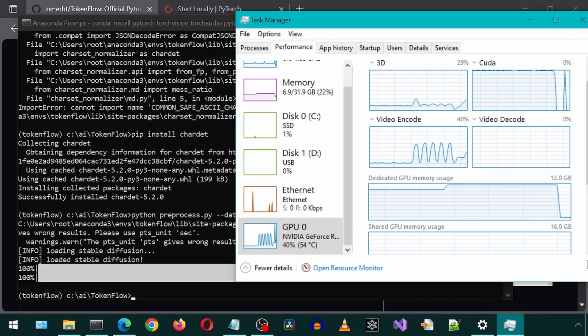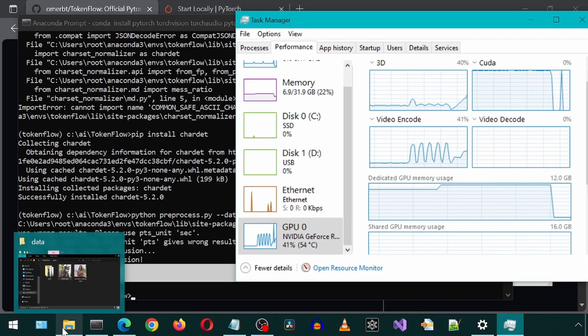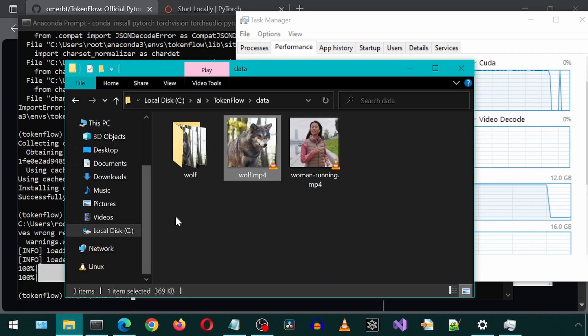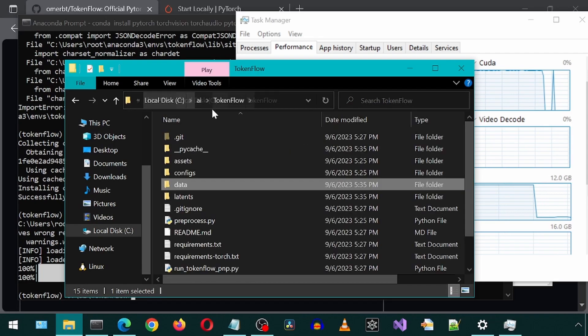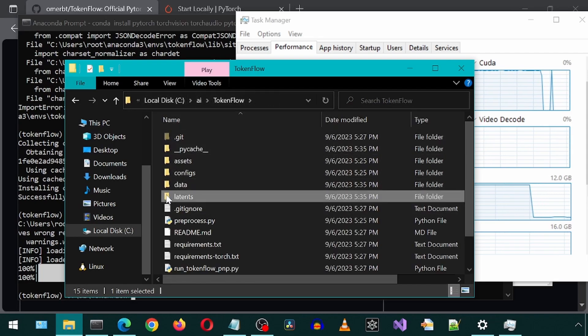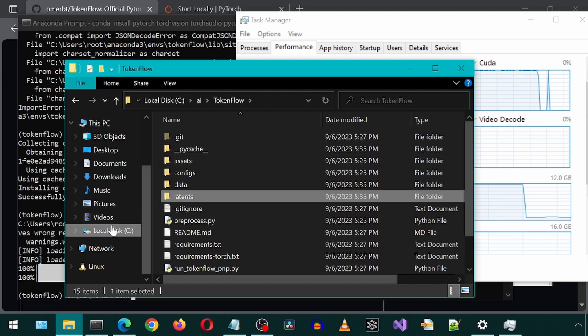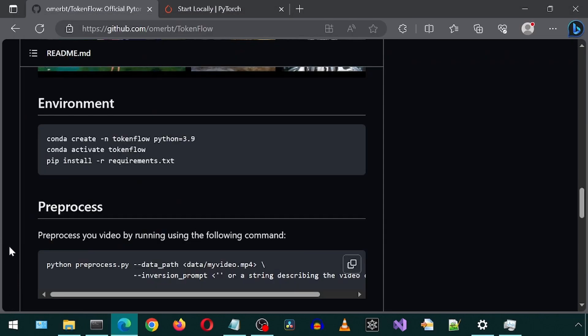Let's go back to the data folder. And now we see it created a folder called wolf with all of the images from the video. If we go back one folder, we see a new folder called latence. Great. Now let's carry on.